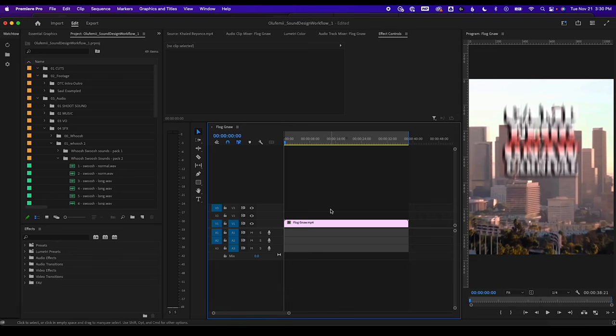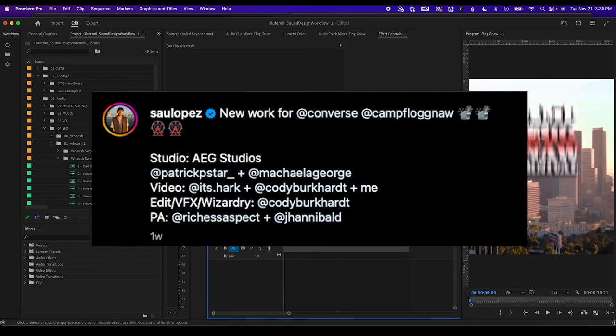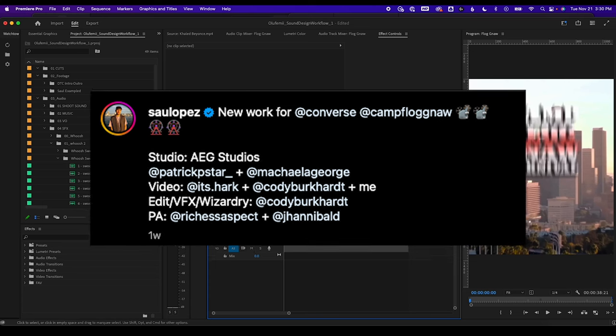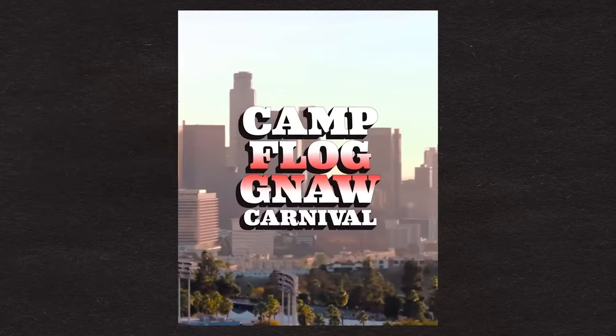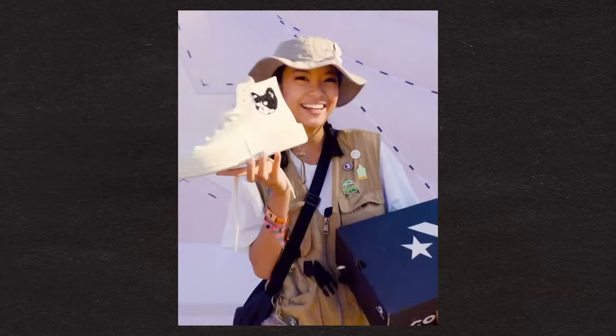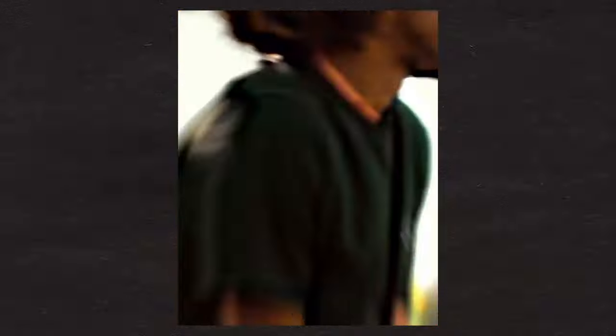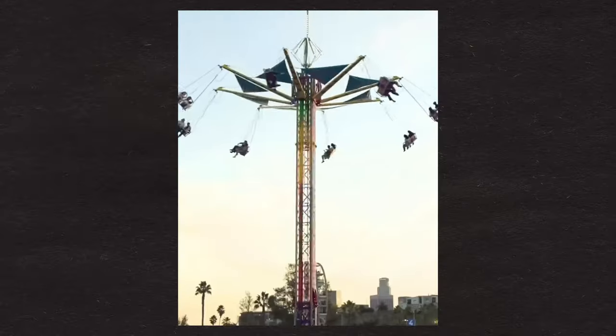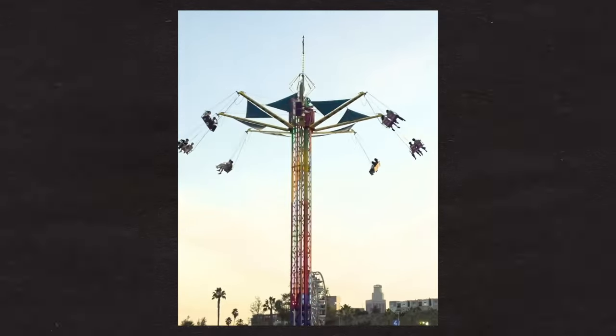Here is the video Saul sent me with no sound attached. I know that he worked on this with the team, so shout out to them as well. Let's play it. Okay, we have Camp Flog Naw, which I think is a music festival. Wow, this is really cool. Really well done.